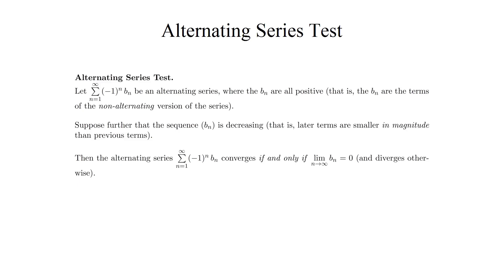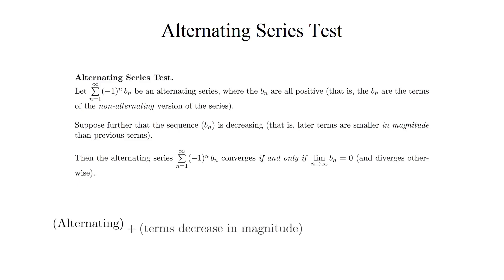That's a bit of a mouthful, so let me try to summarize this a little more succinctly. The alternating series test says that if the terms of your alternating series are getting smaller in magnitude, then the series converges if the terms converge to 0, and diverges if the terms do not converge to 0.